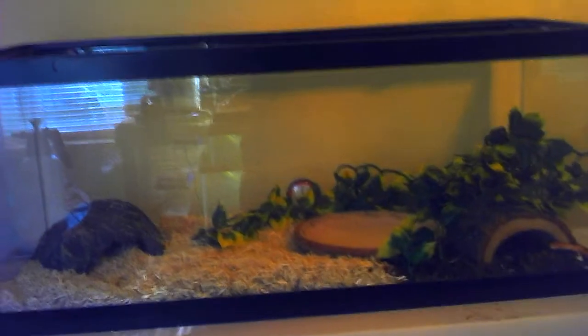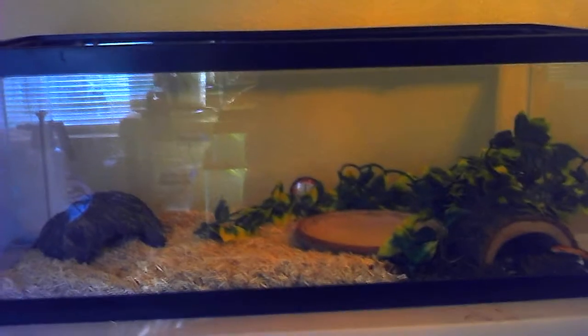This is in a 20 gallon long. There he is. He's like, what the hell? Leave me alone. Sorry it's being shaky, but you know how that goes.